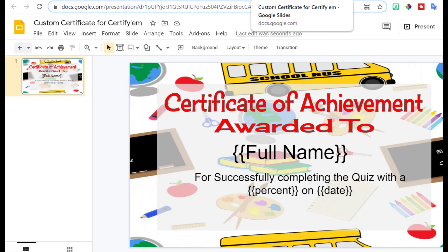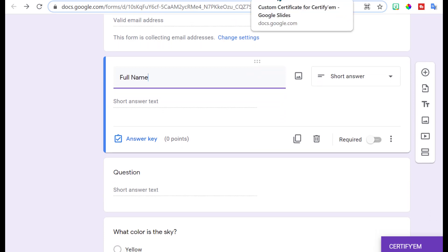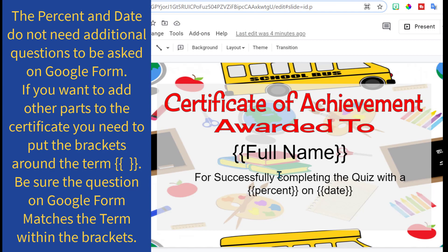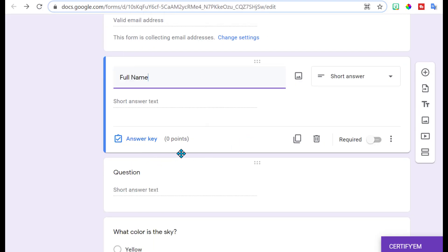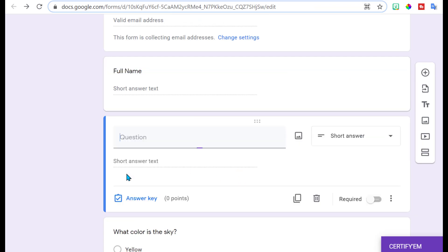The first thing we want to make sure we gather from the students is their full name, so the first question we want on here is 'Full Name' — and you want to spell it exactly the same as you have it on your certificate. No points are going to be added to that. If you had other things like what period they were from, or things like that, you could add those on your certificate — just put those wiggly brackets around it and make that one of your questions. The only other thing that's going to be pulled out is the percent and the date; Certify Them will automatically do that.